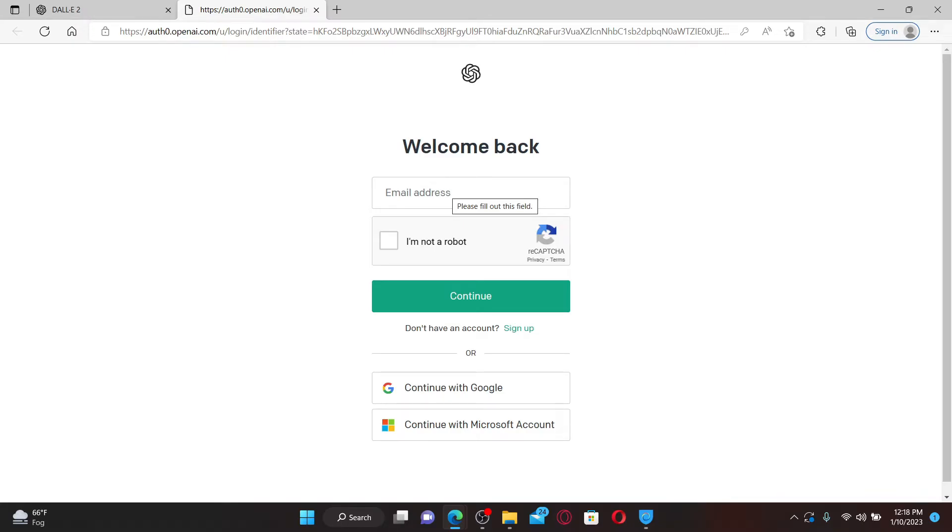Now after you type in the email, click on 'I'm not a robot,' then click on the Continue button.